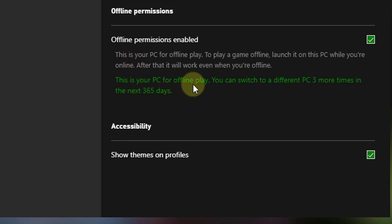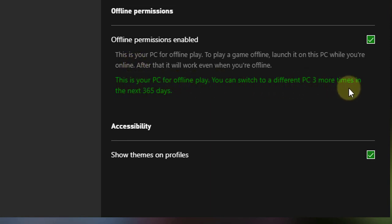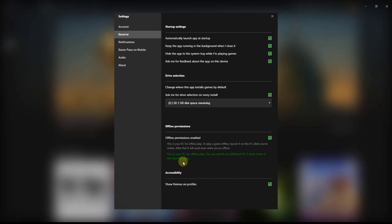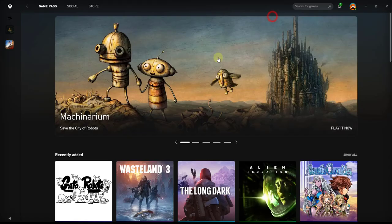This is your PC here for offline play. You can switch to a different PC 3 more times in the next 365 days. So what I am going to do is just close like this.